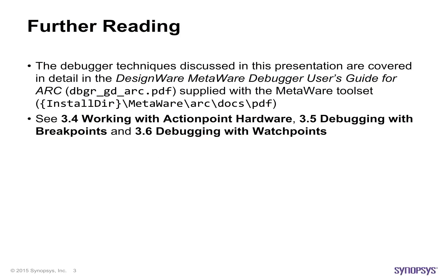The debugger techniques discussed in this presentation are covered in detail in the DesignWare MetaWare Debugger User's Guide for ARC, supplied with the MetaWare toolset. In particular, please see Section 3.4, Working with Action Point Hardware, Section 3.5, Debugging with Breakpoints, and Section 3.6, Debugging with Watchpoints.